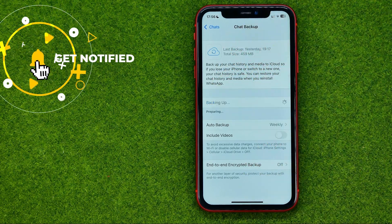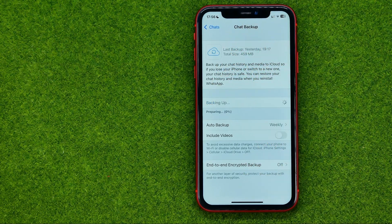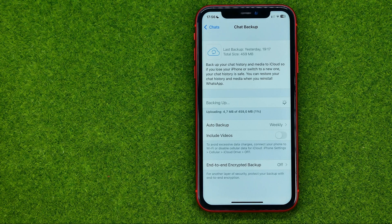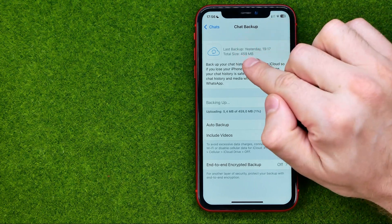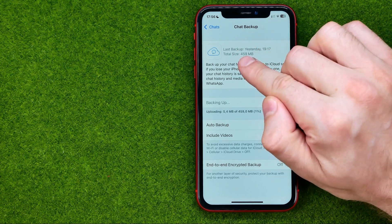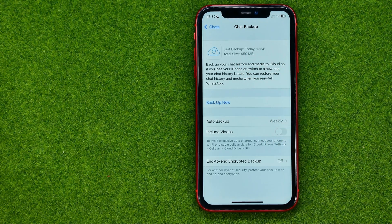To do that, tap Backup Now and then just wait for the backing up process to complete. It can take some time, depending on your data size. My total data size is 459 megabytes.